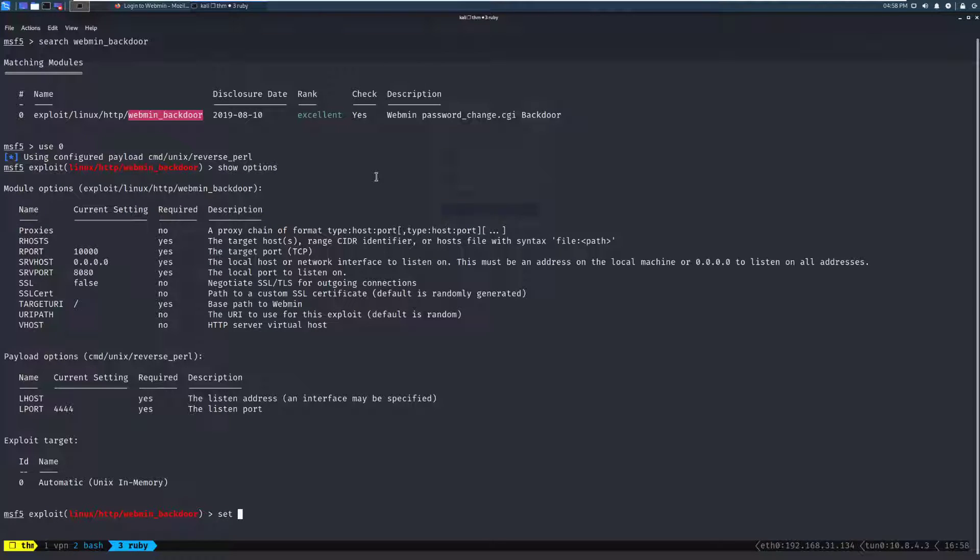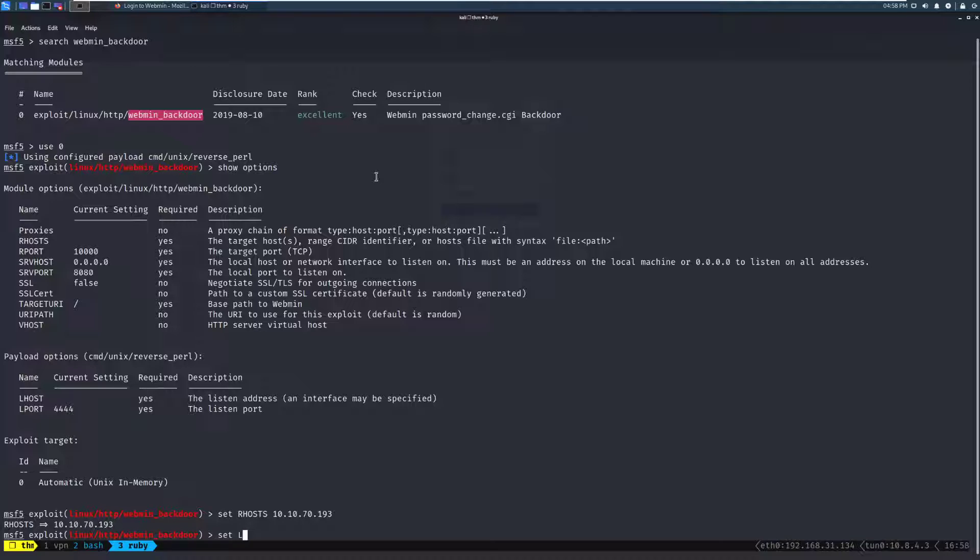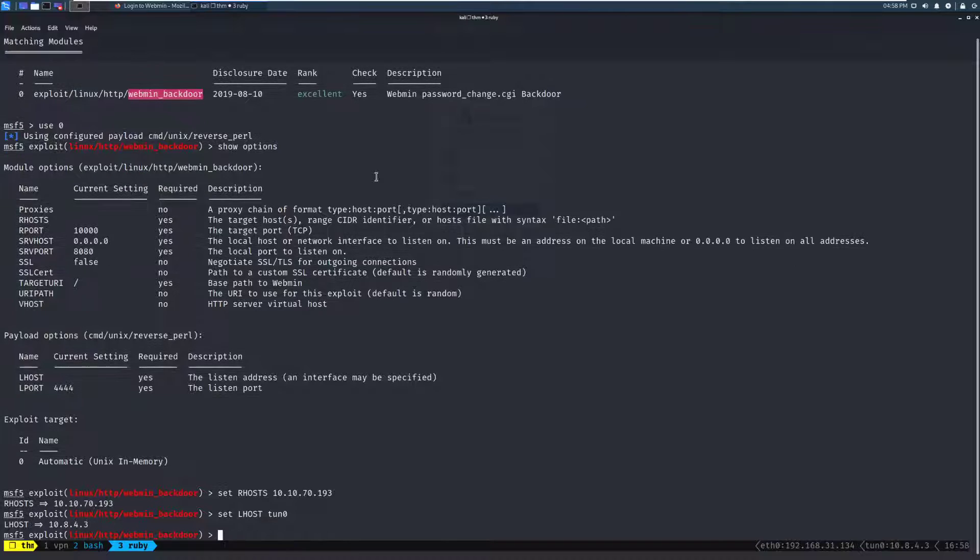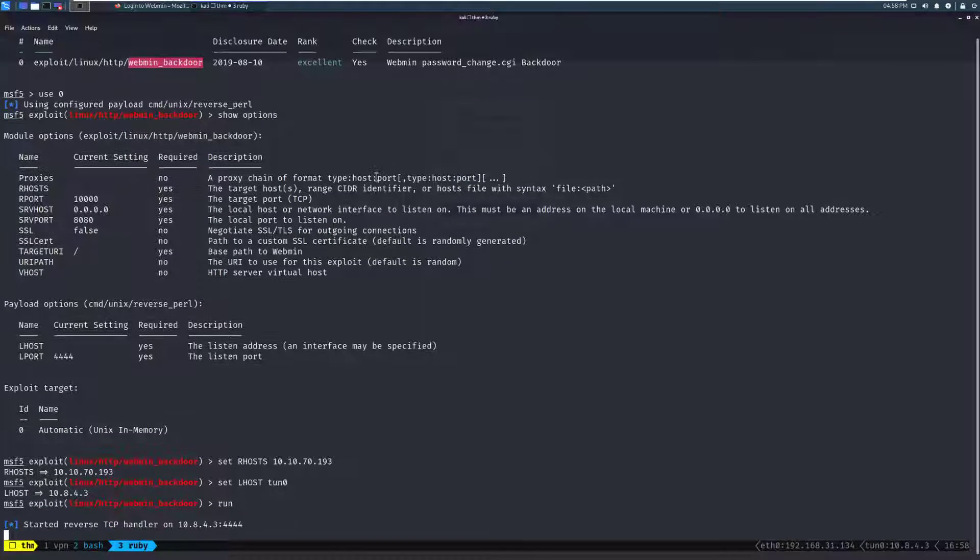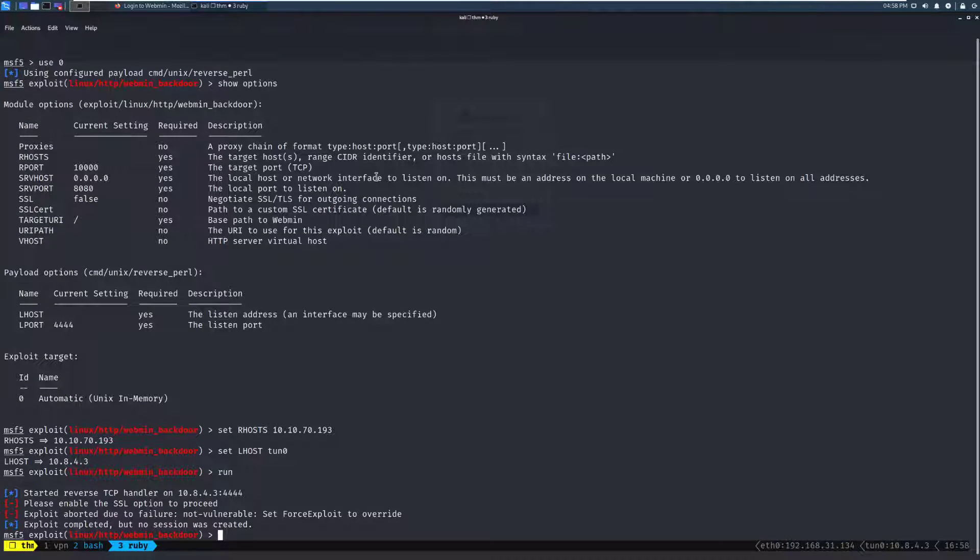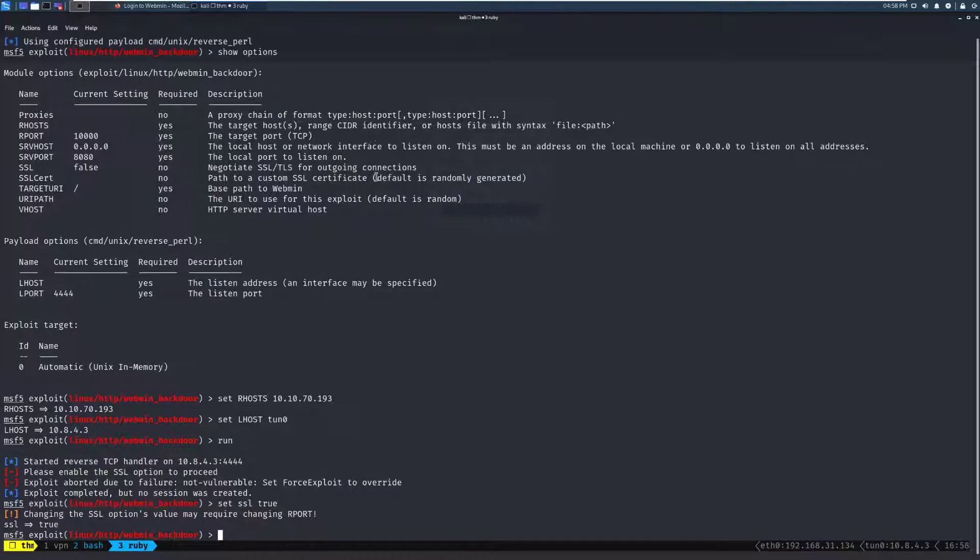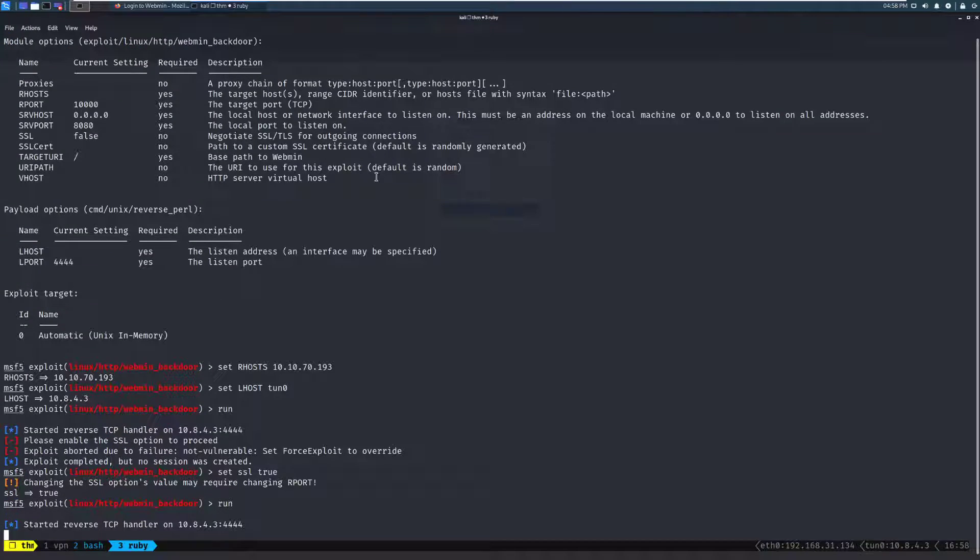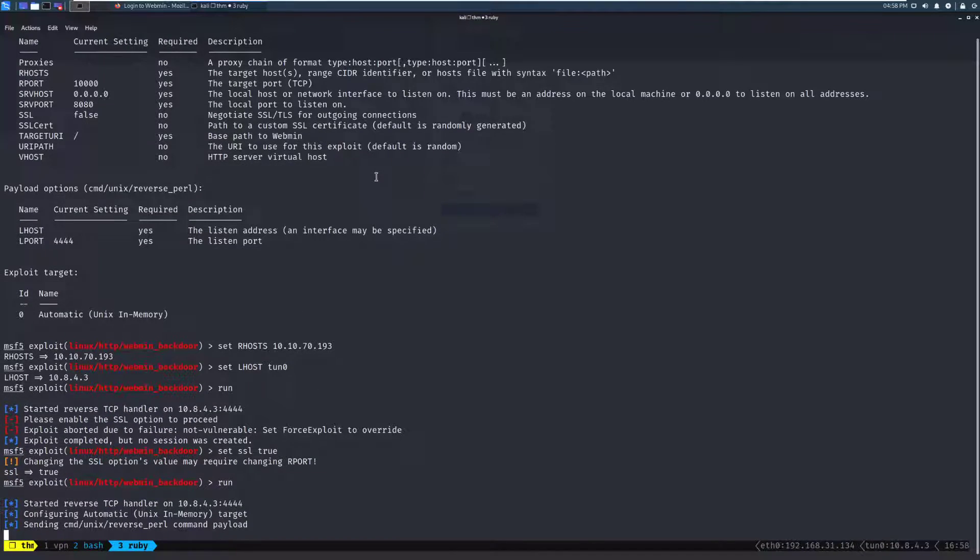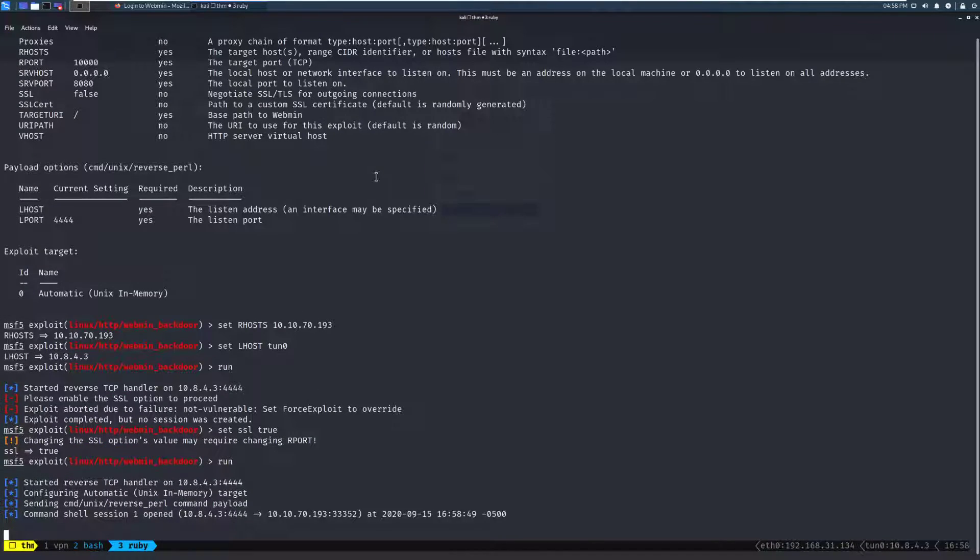We need to set our RHOST. We probably still have that on our clipboard. Sure enough, we do. And then we need to set LHOST. We can do TUN0 in this case since I'm connected to the TryHackMe network. Let's give that a try. So it looks like we need to say that it's using an SSL cert. So set SSL to true. And let's try running that again. I think that'll do it.